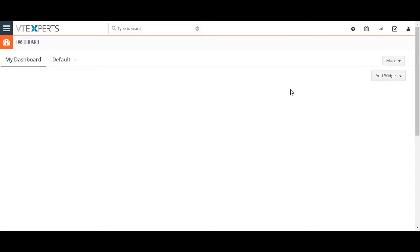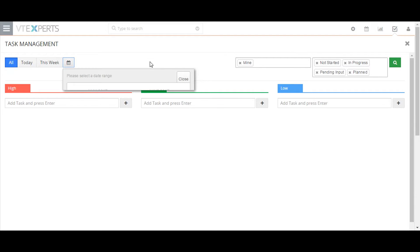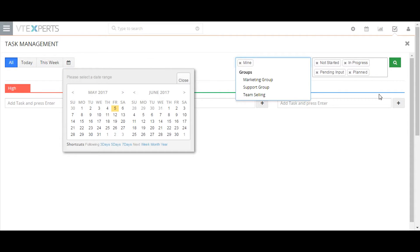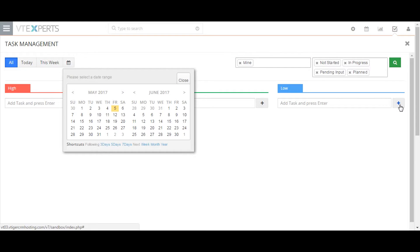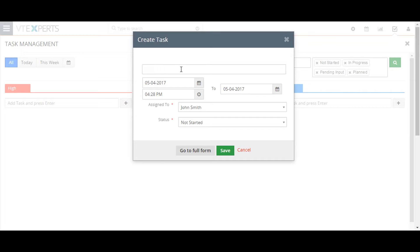Any task can have a priority and be assigned to an individual or a group. To create a task, click on the task management icon. Here you can see the default view of the task is ordered by priority. You can filter and sort tasks by their due date, assigned user or current status. From here, you can create a standalone task by typing its name into the taskbar and clicking the save button.